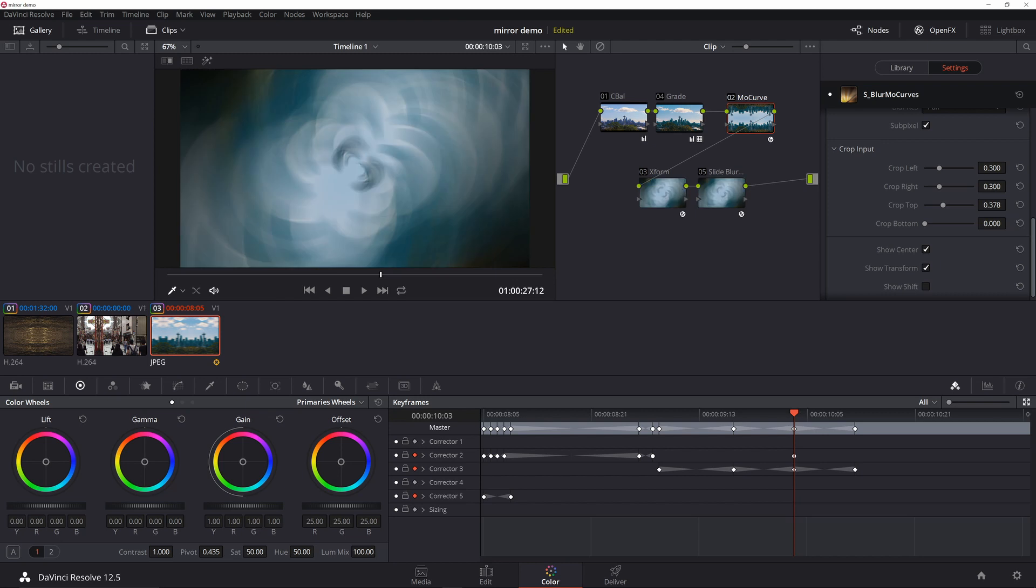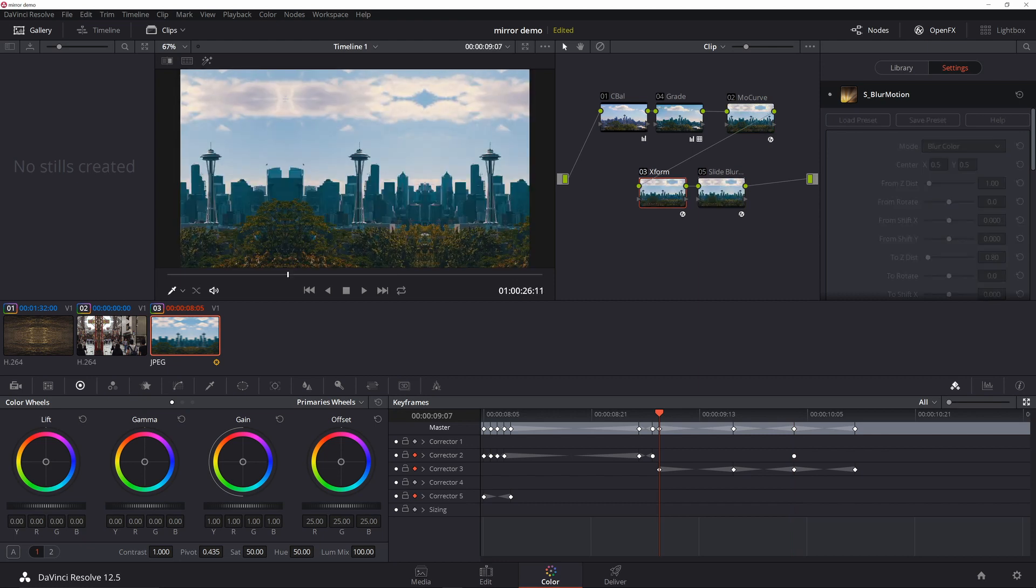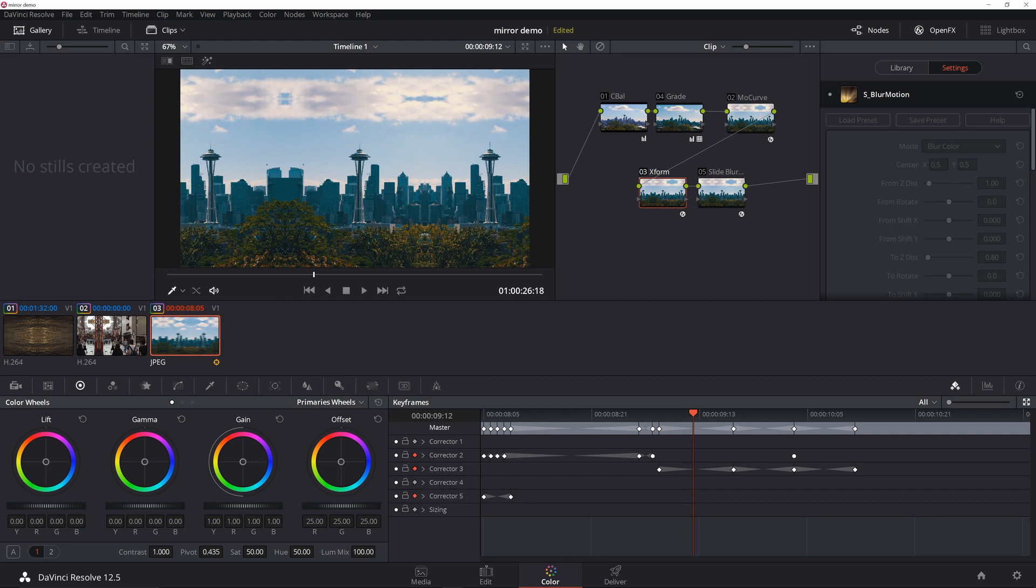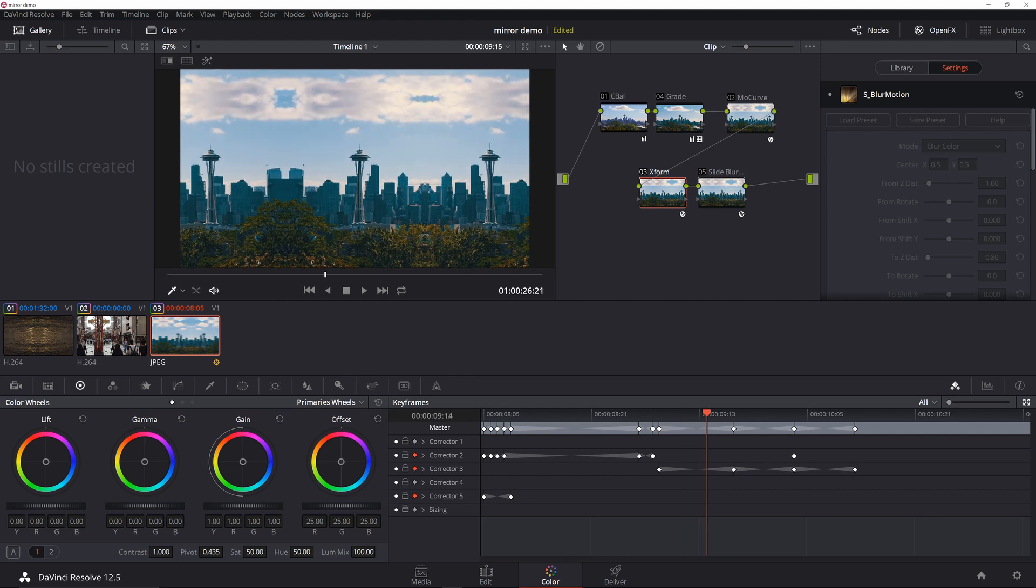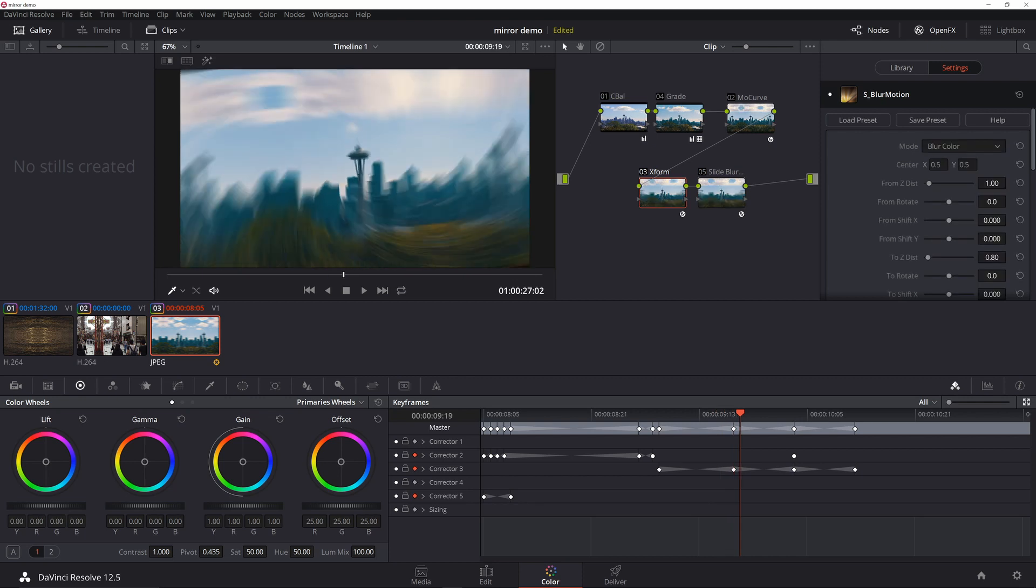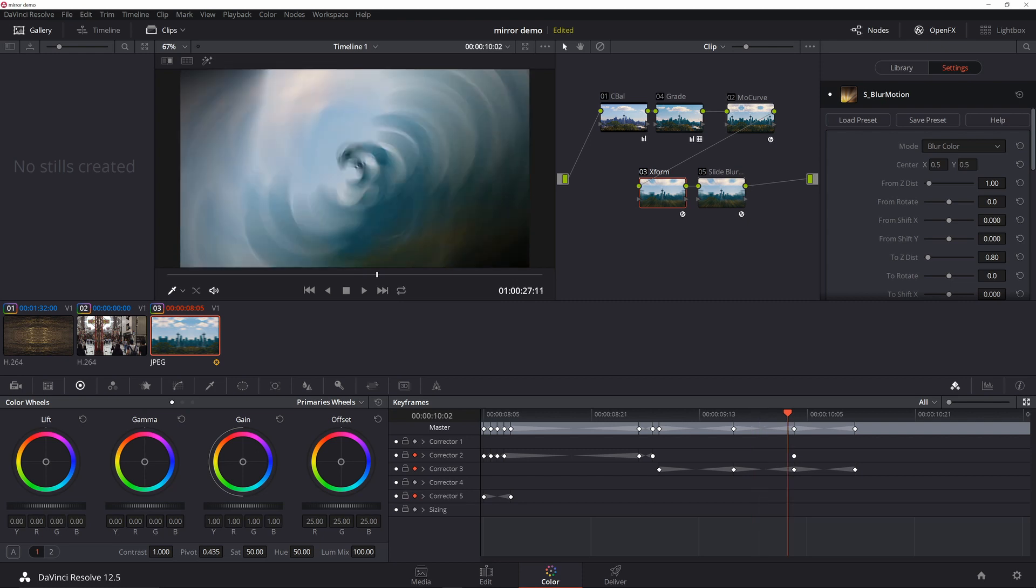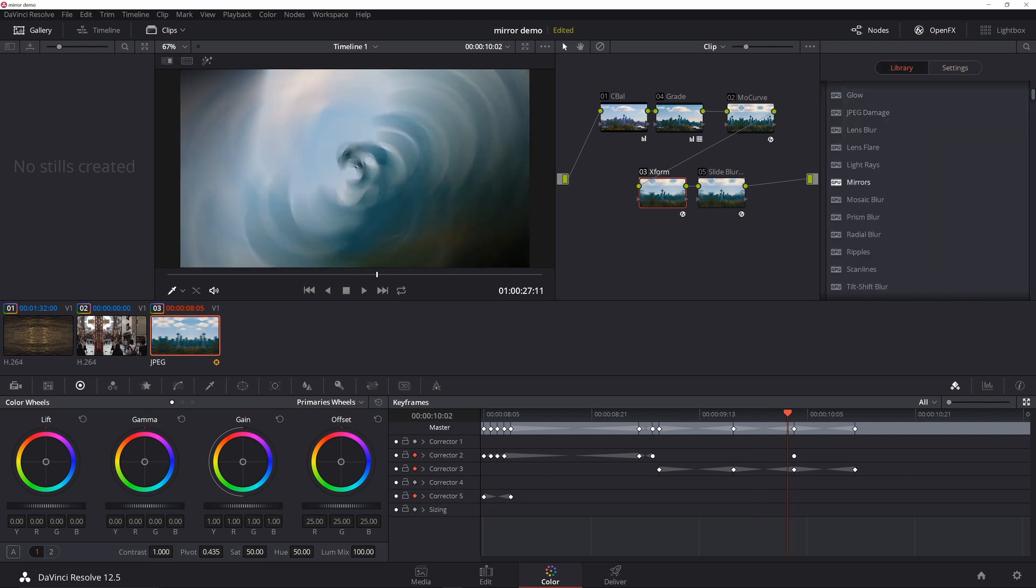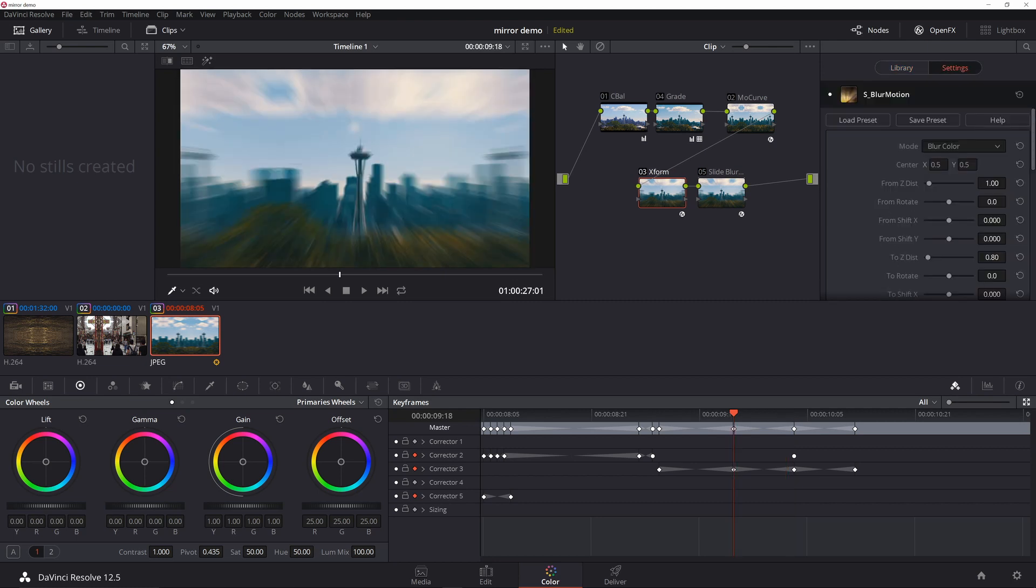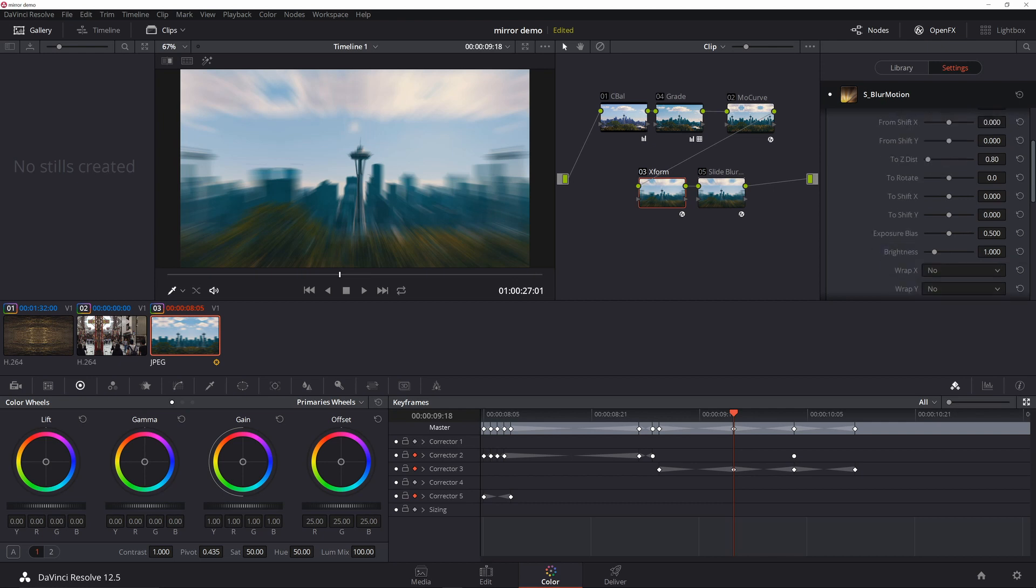Now in between I had this effect which I call transform, and all it is is an effect where it spins the image that's on the screen. All that is is the S Blur Motion effect that's under the Sapphire plugins. In my case I set a keyframe at about the time I want to begin the effect, so I set the Z distance or To Z distance to 0.8 to kind of give this zooming effect.